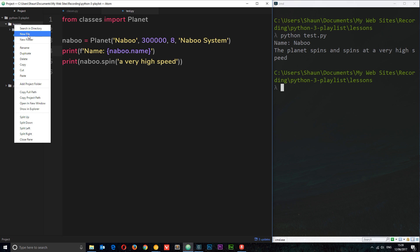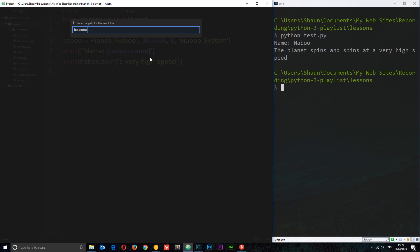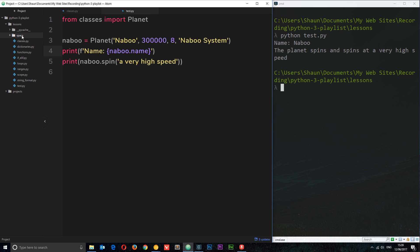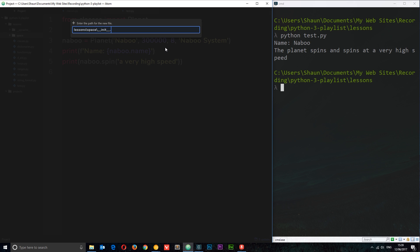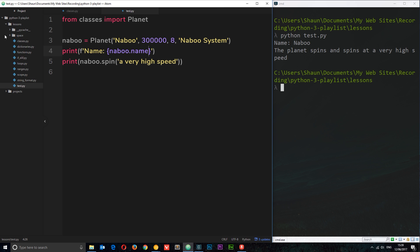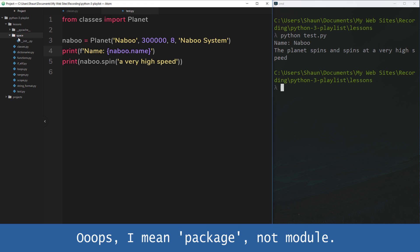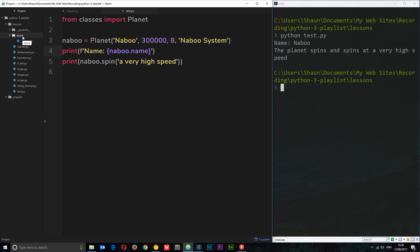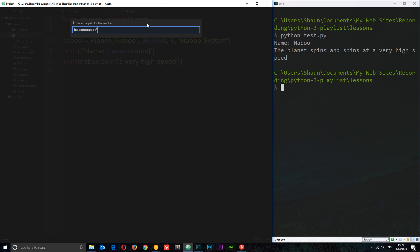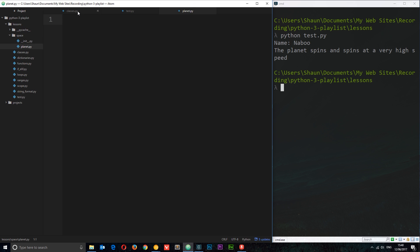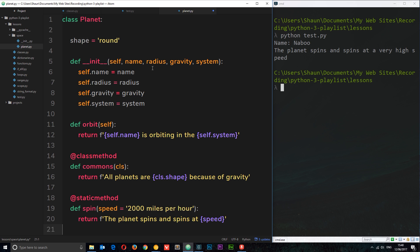I'm going to right-click on this lessons folder, go to new folder, and give this package a name. The package itself is the folder, essentially. I'm going to call this 'space', so it's going to contain modules to do with space. Inside this folder, the first thing we need to do is add an init file, which tells Python that this is a package. I'm going to right-click, go to new file, and name it '__init__.py'. We don't need to place anything in this file — just its existence is enough to tell Python that this is a package. Now I want to place a couple of modules in here. I'll go to new file and create one called planet.py. This is going to contain our planet class, so let's grab all of that and paste it into planet.py. Now we have the planet class inside this module within the space package.